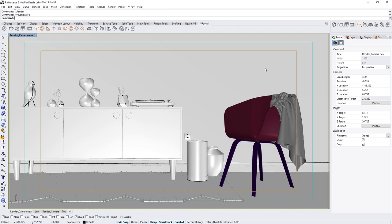In this lesson, we will explore a few new masking render elements in V-ray Next for Rhino.